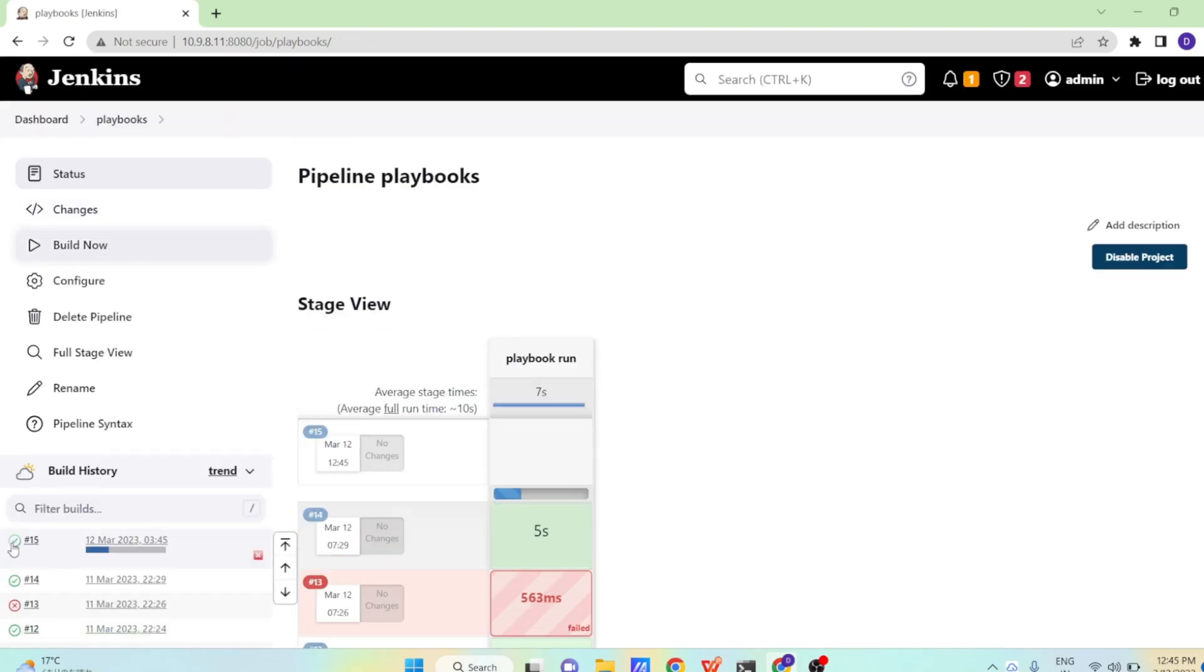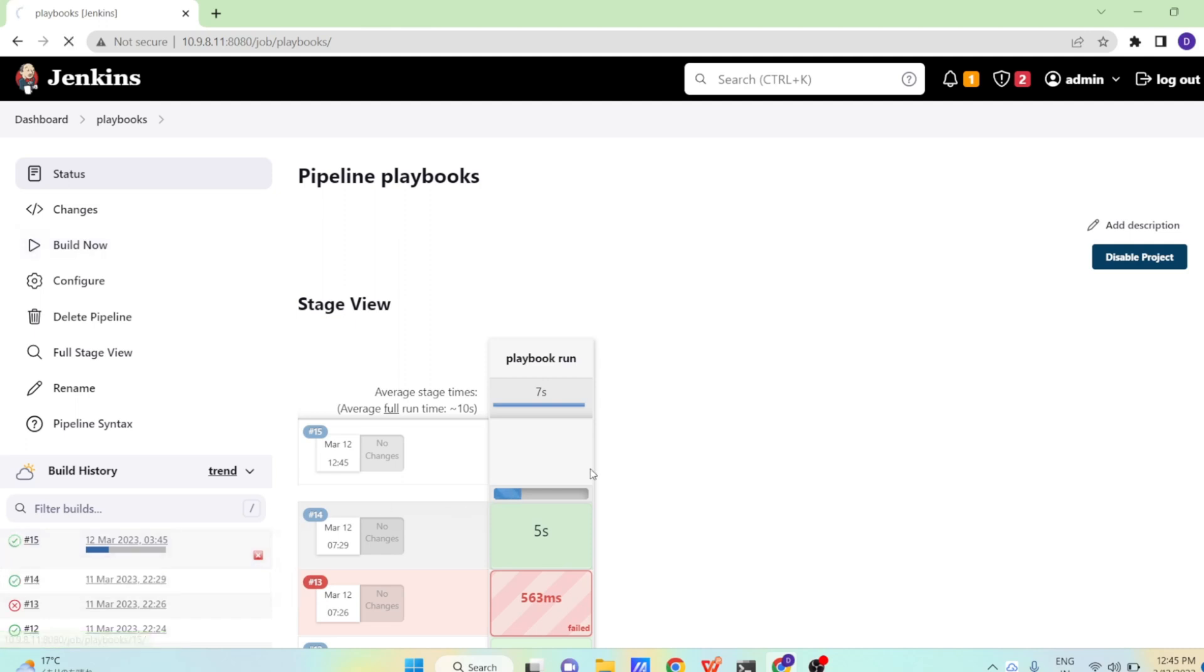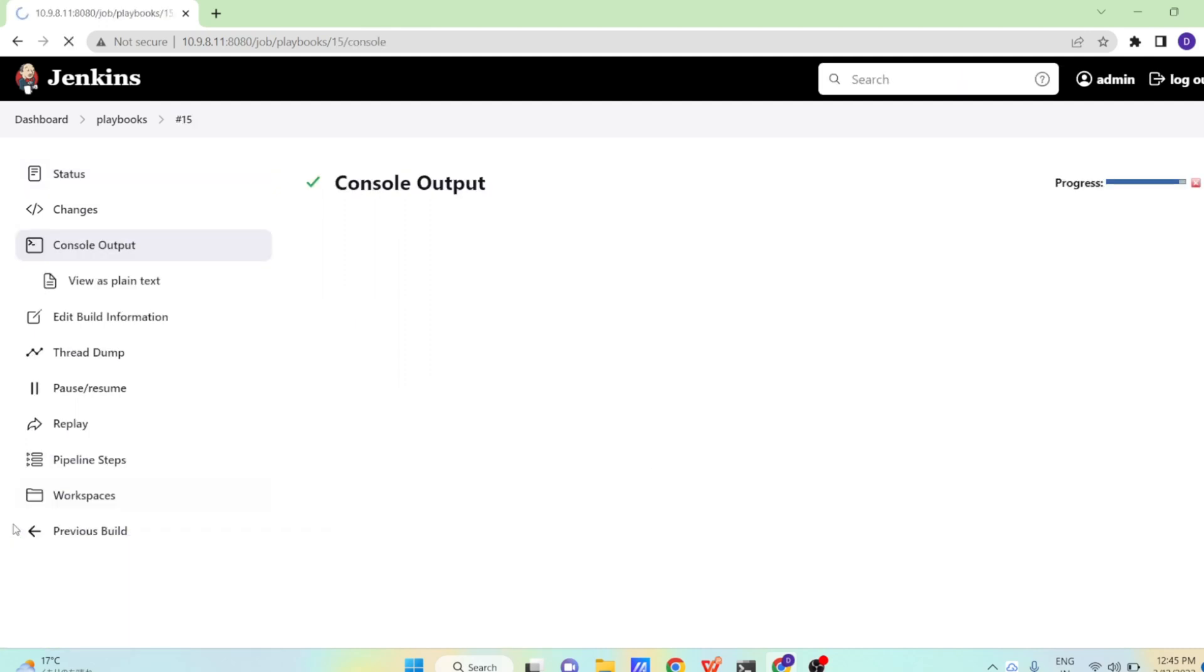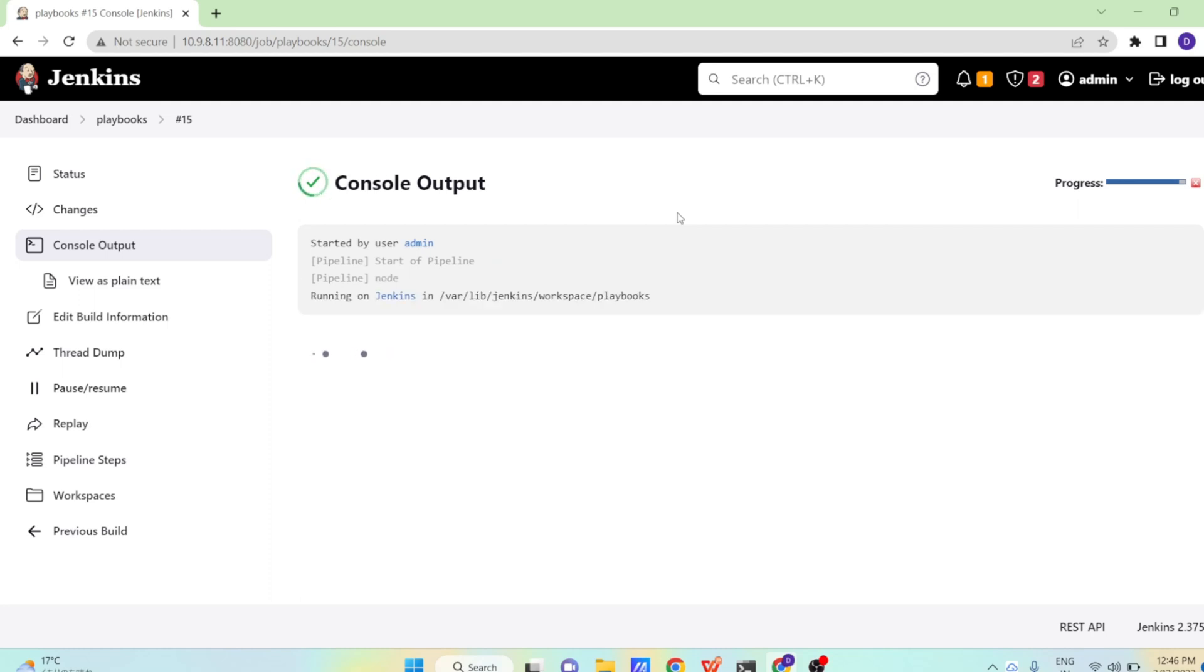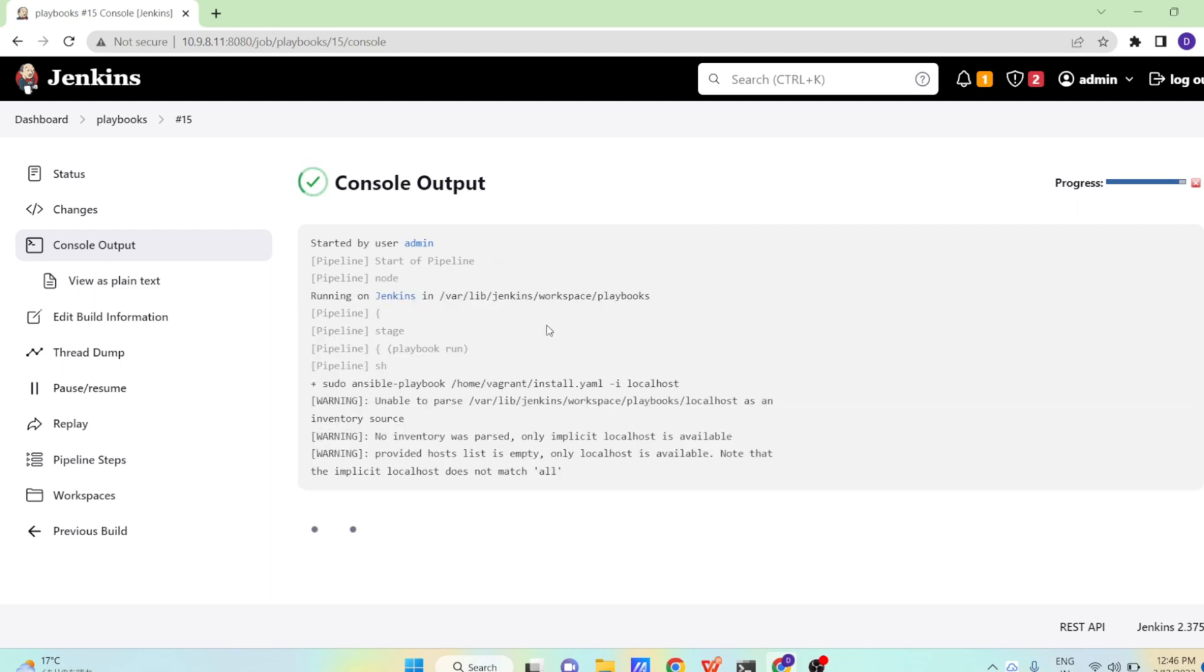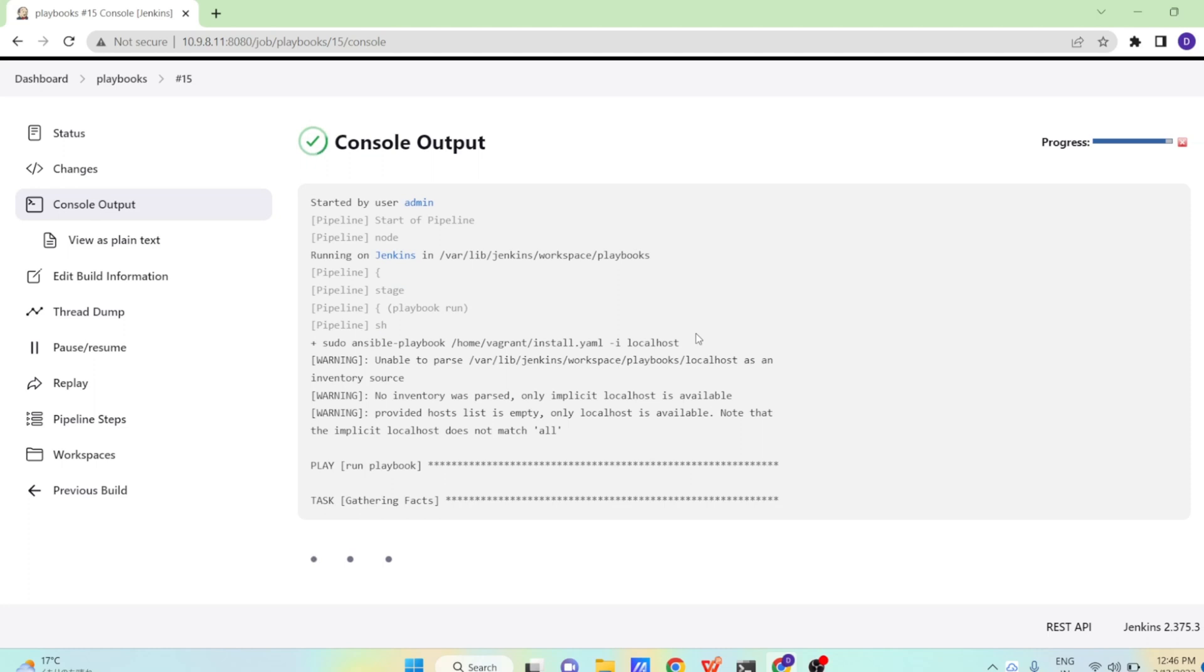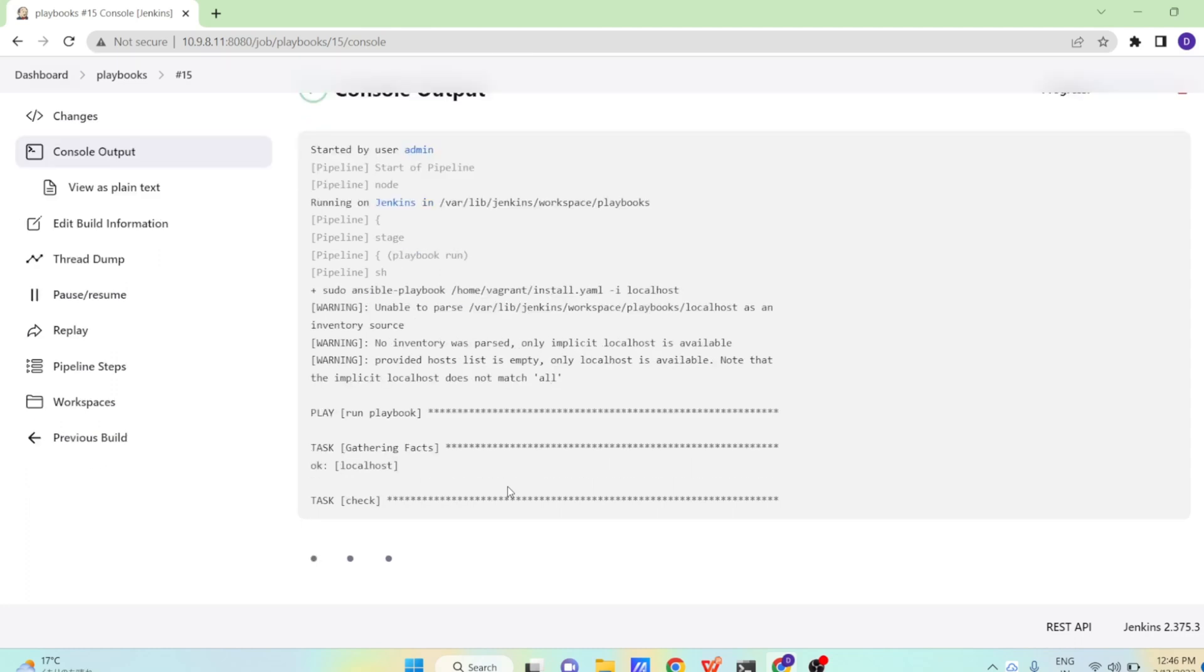See 15th build. Here execution is in progress. Let us go to this build and see what is happening. So here you can see started by user admin, startup pipeline and it's progressing further. Let us see what exactly it is going to do for us. Now it's running our playbooks and you can see gather facts is running. Slowly it will go and it will install the docker.